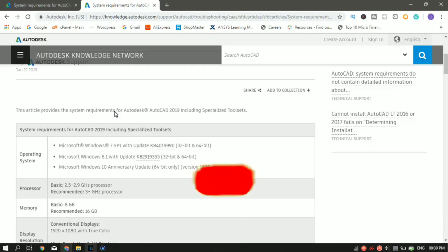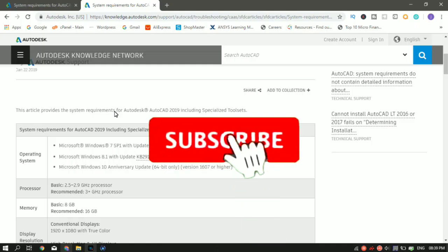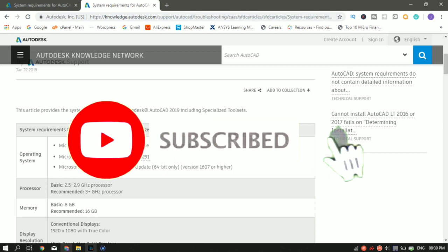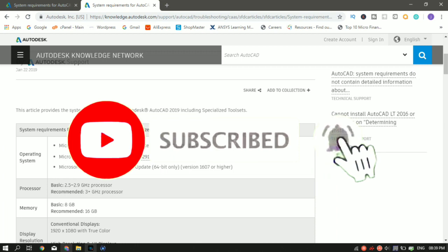If you guys are new to the channel, I make tutorial videos on AutoCAD, SketchUp and other softwares. So if you guys are interested in it, make sure to hit the subscribe button.